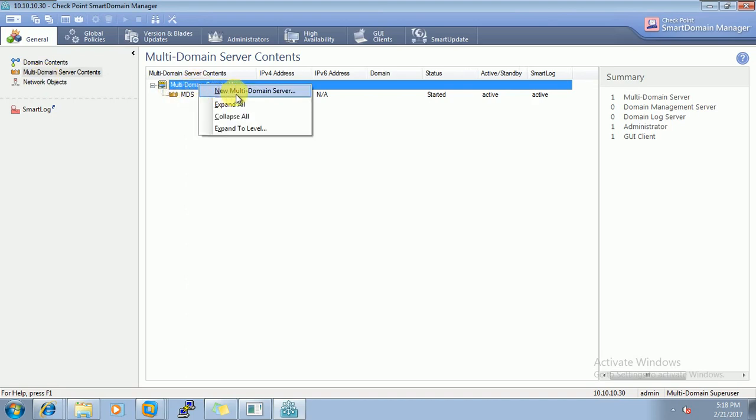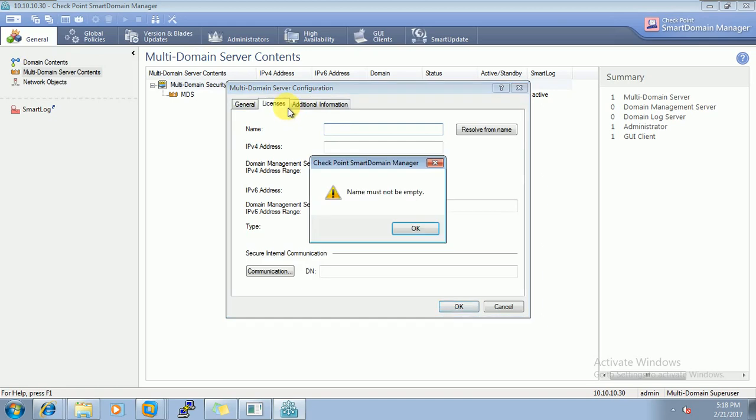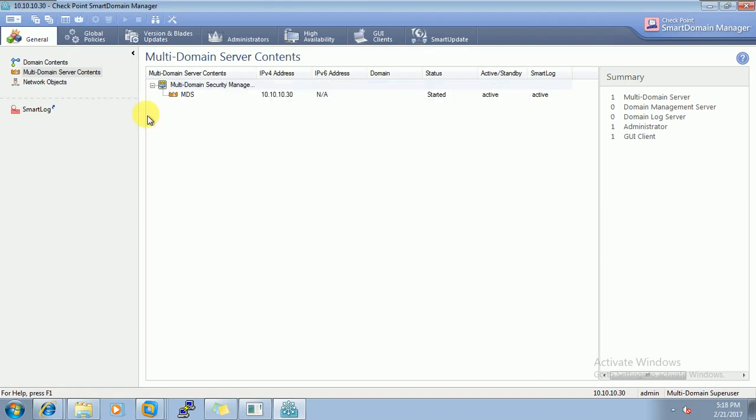So these are default configurations. If you want to configure new MDS we can go here, new MDS server, we can give the name. So this is all the stuff we can do. So we will do that thing later.